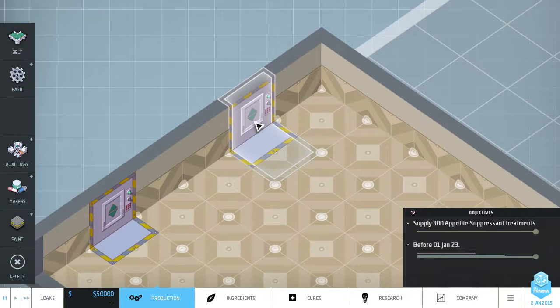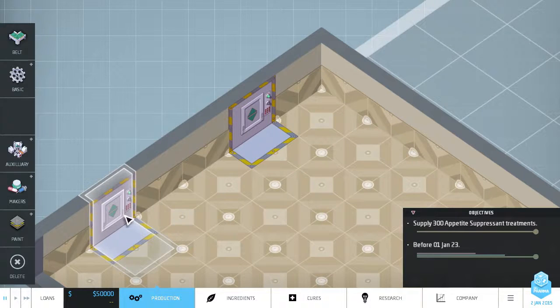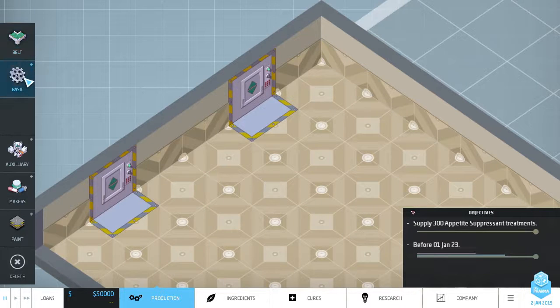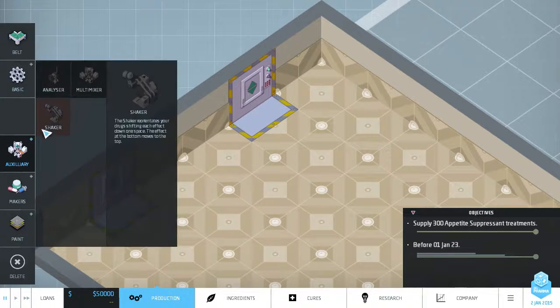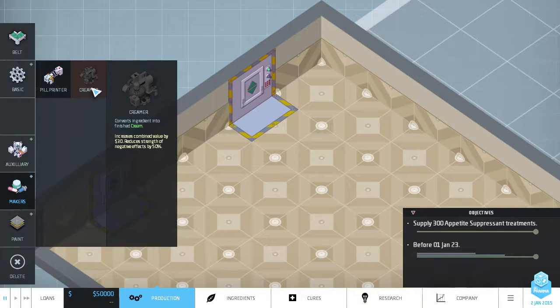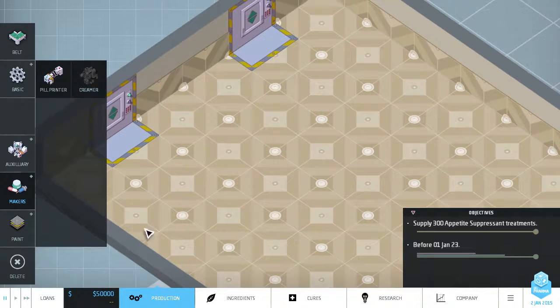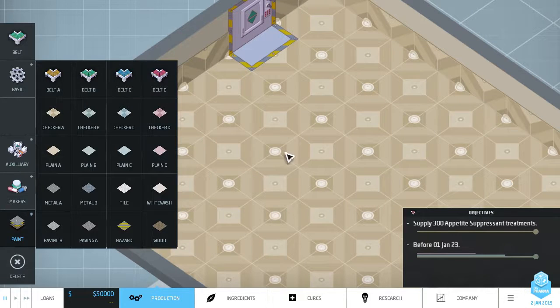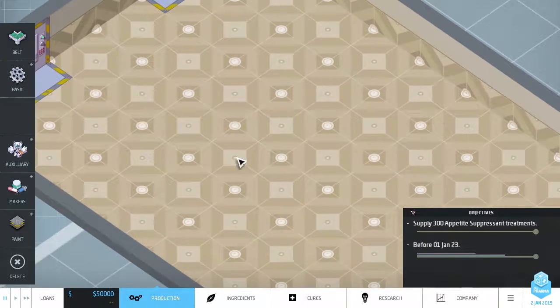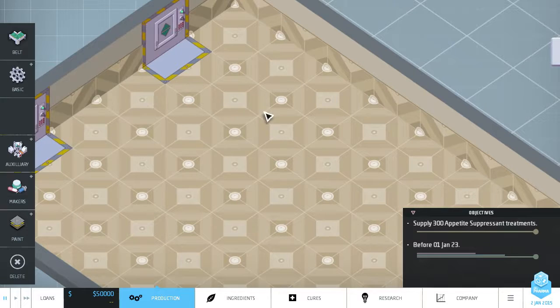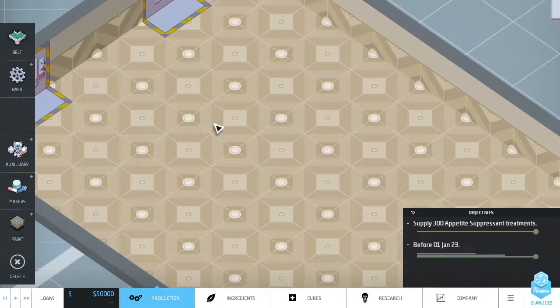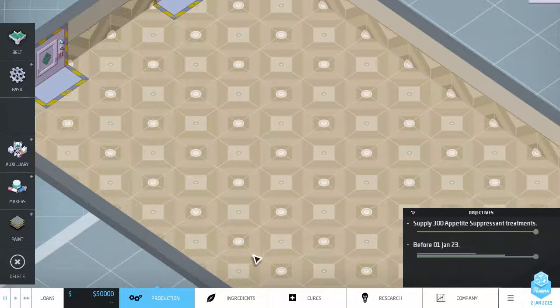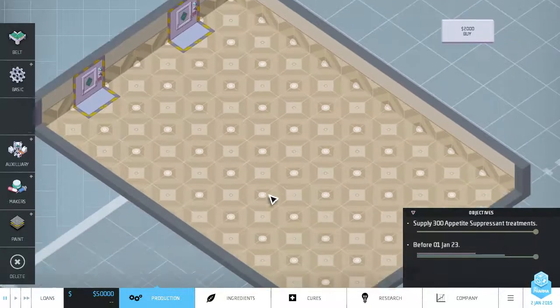Next most important thing - this is an input output port. You can take ingredients in and you can ship pills out from any one of these. You have belts, you have basic machines, auxiliary machines which we have to research. We have makers which currently include a pill printer and a creamer to make medicated creams. And finally you can paint areas where the floors or walls or the belts different colors, but it's mostly cosmetic. You can right-click to delete things, left-click to place them. You can double click on something and drag it around. So this is the production area where you build your factory.